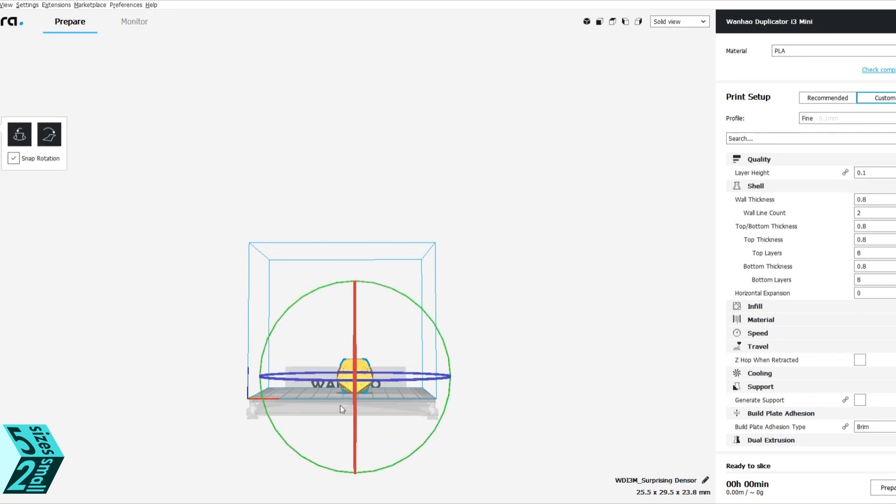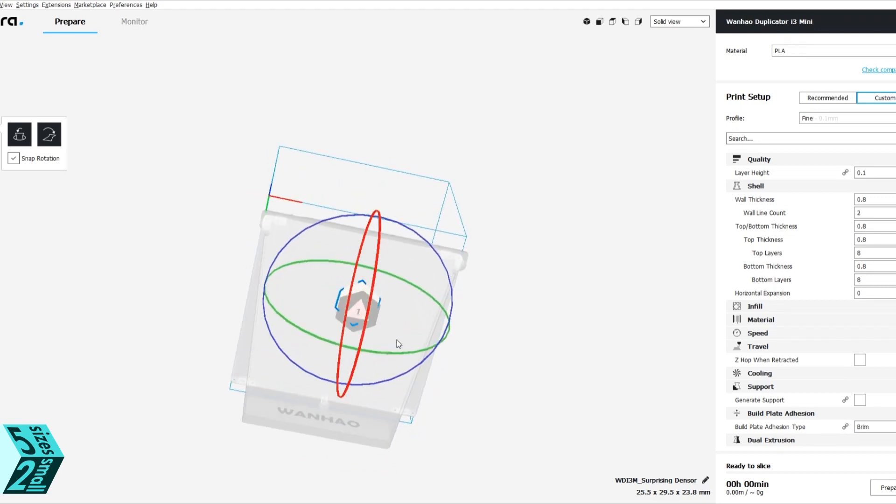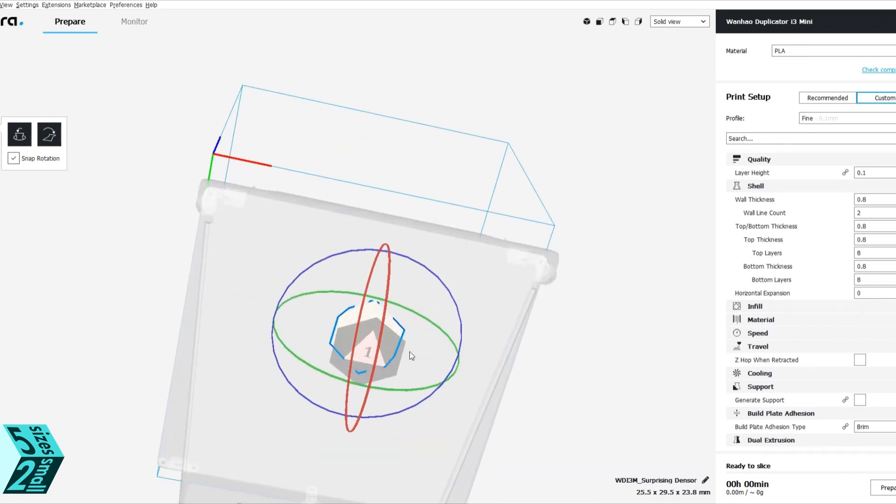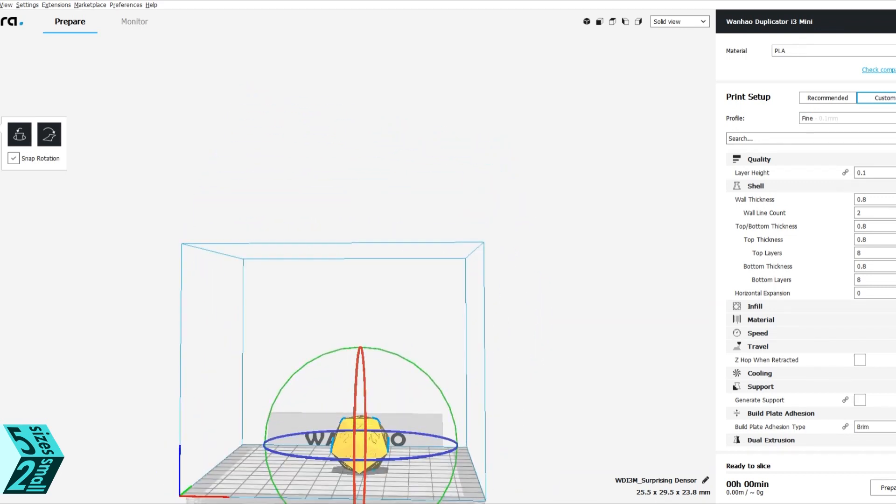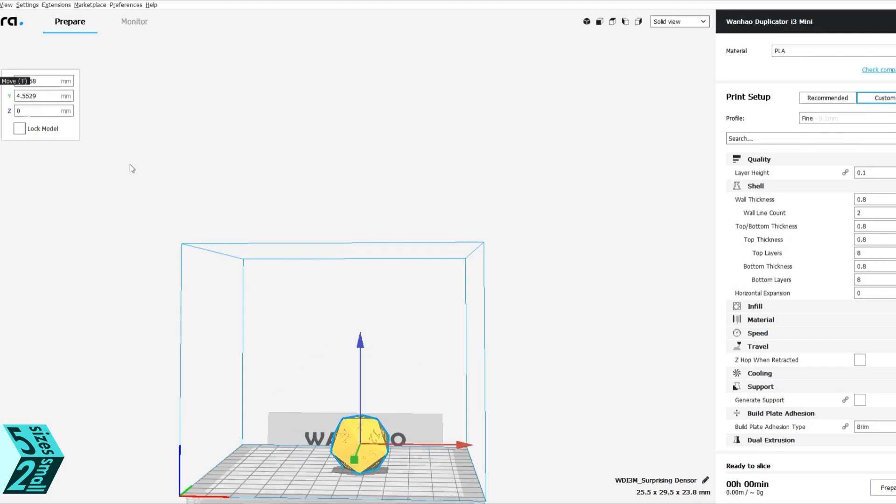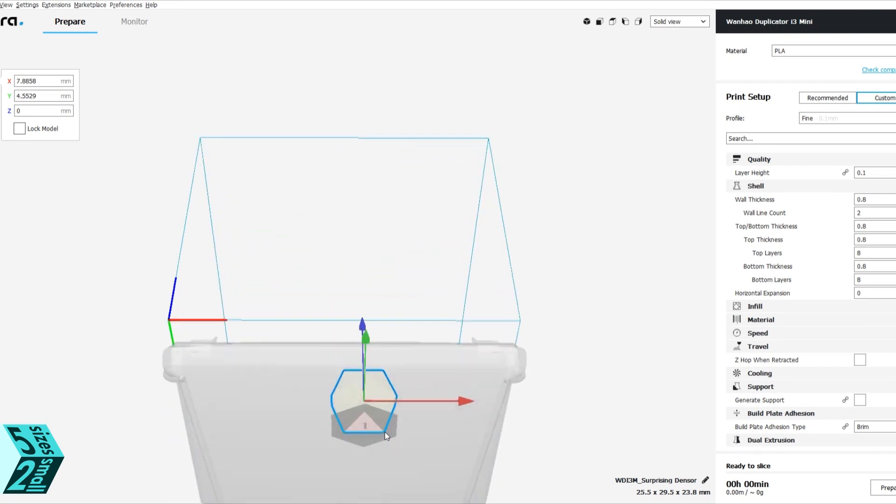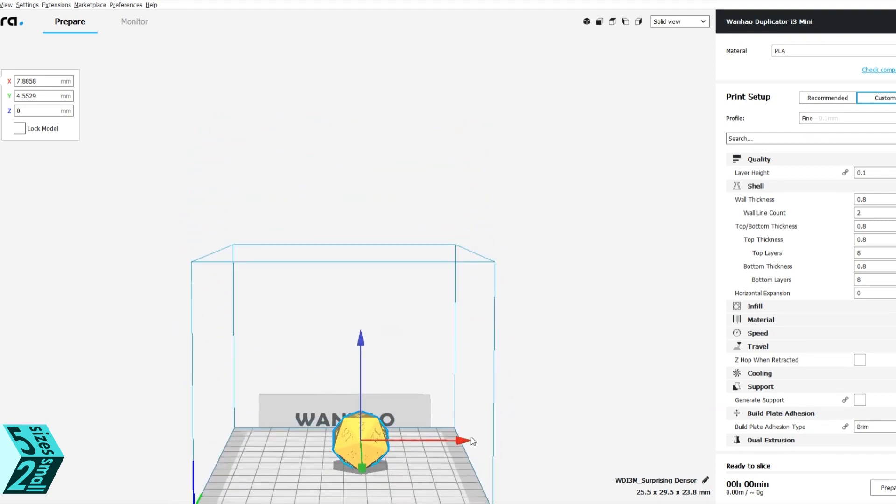And then we are going to check and try to make sure that it lays flat. Right now it is going to be on its point. So snap rotation and then lay flat are our options. You can see under here that you can see the number one, so that is the side it decided should lay flat for printing.